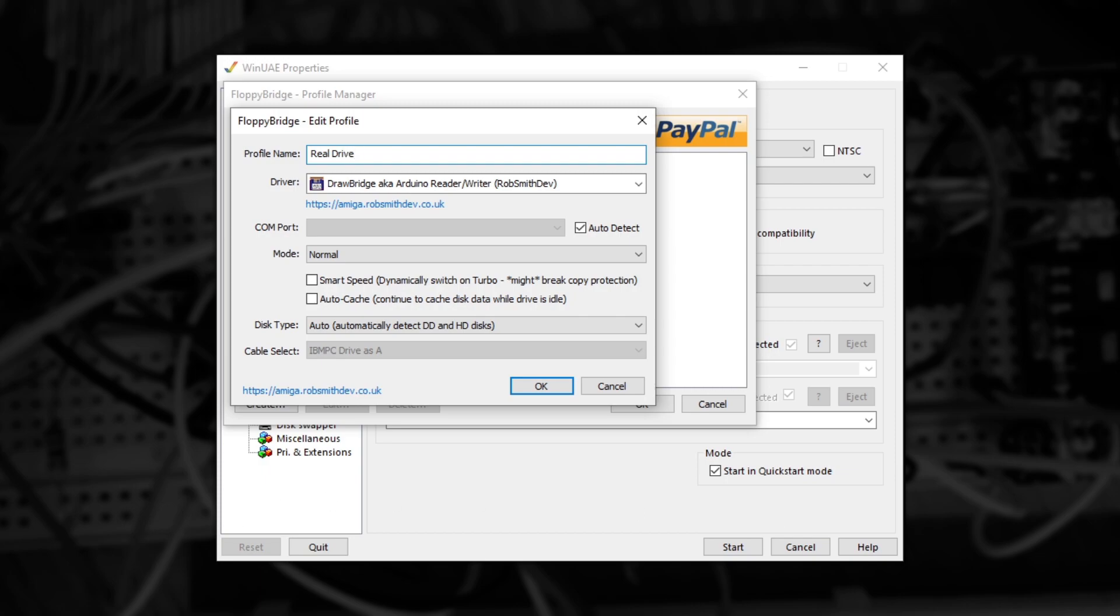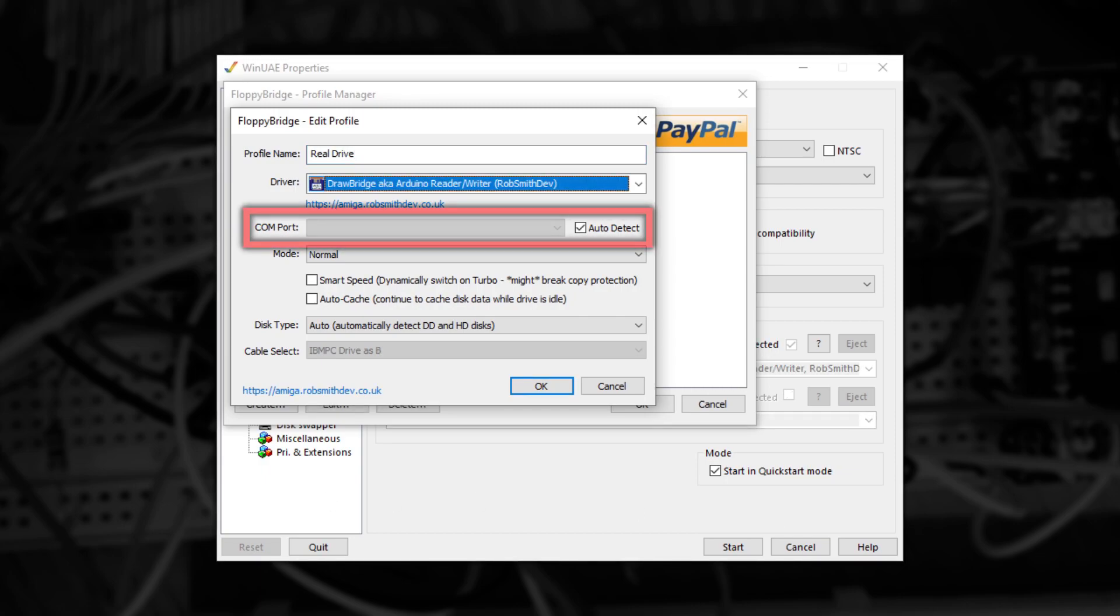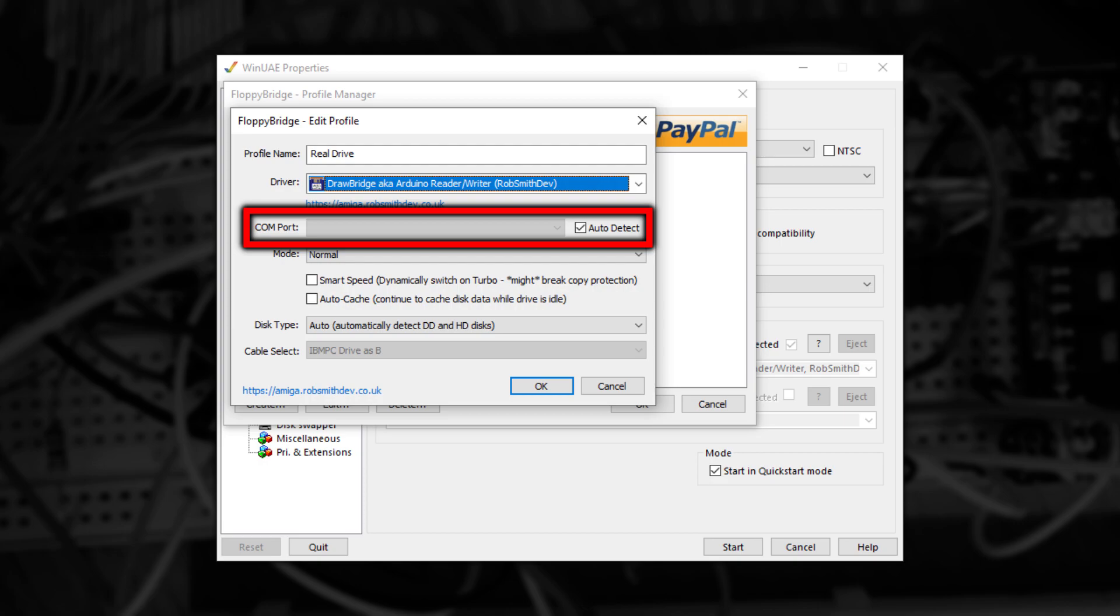Now as we're using Drawbridge, we can leave the Driver option on the default. Below this option is Comport. If you leave it on Auto Detect, FloppyBridge will attempt to find the hardware automatically. If in the future you're thinking about connecting multiple Real Drives, then it's best to select the correct Comport here.